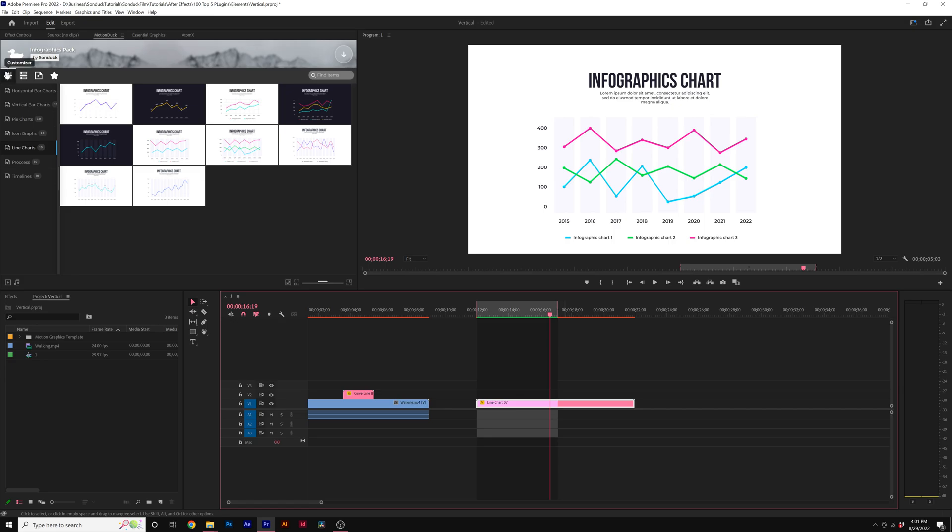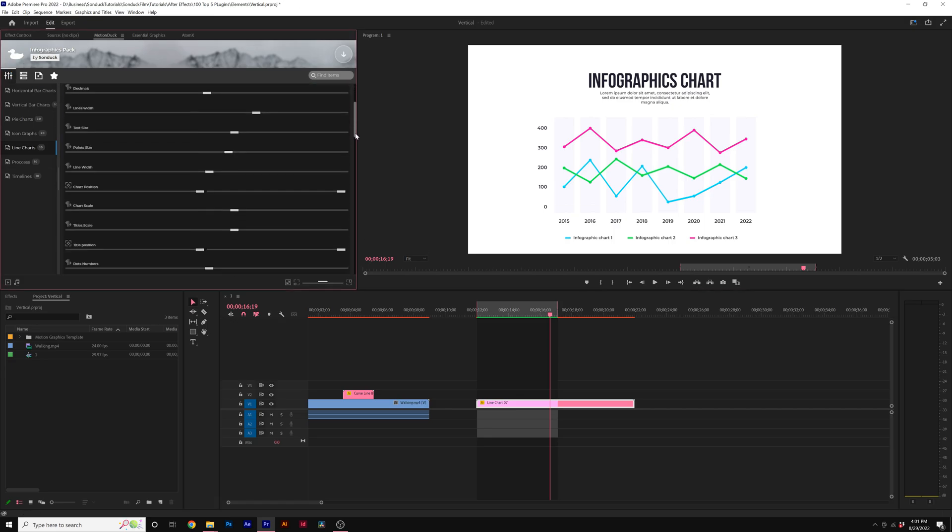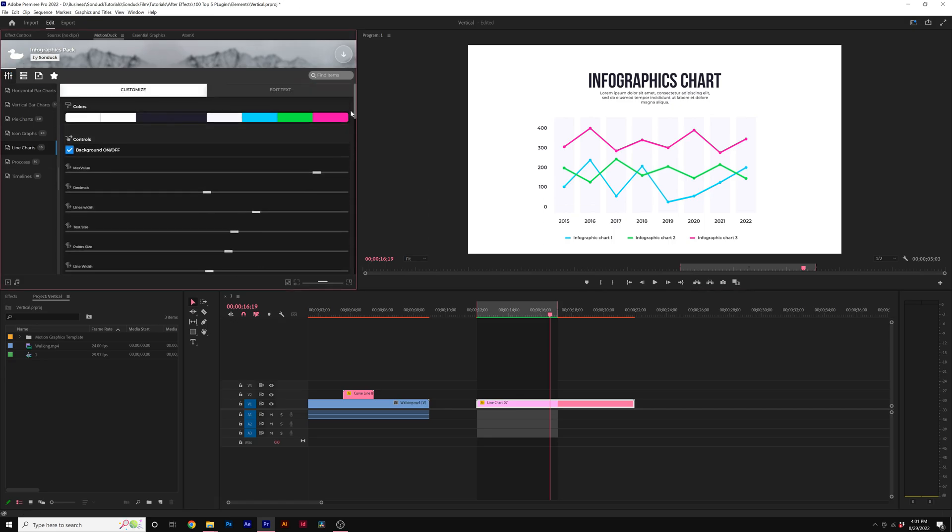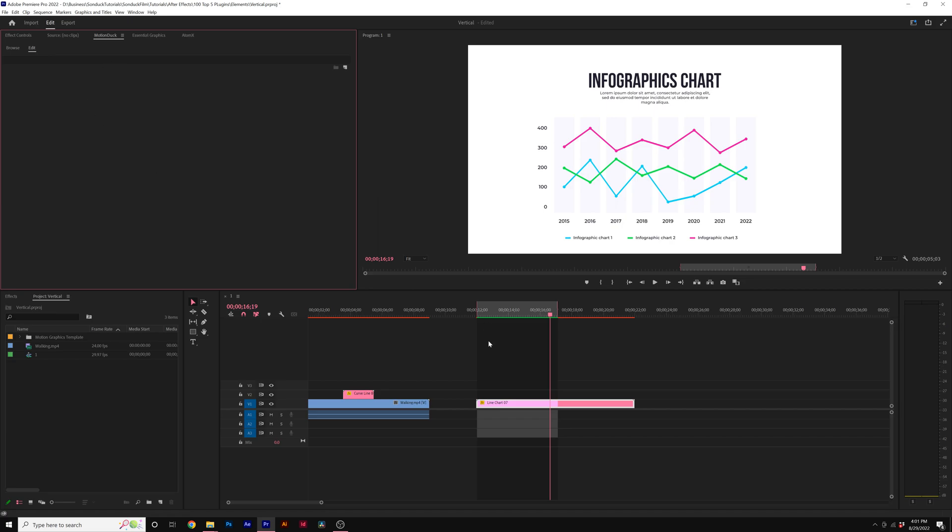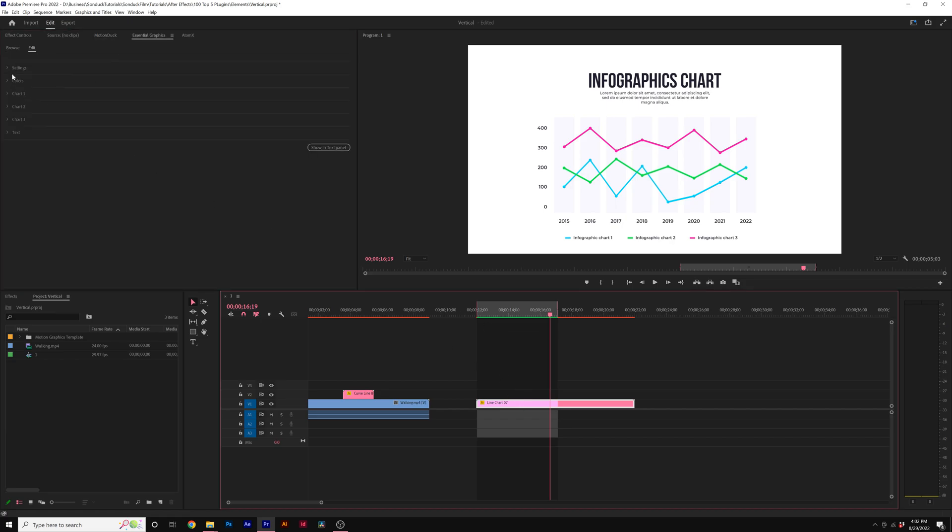So once again, we click on customizer and you have all the settings necessary and the colors here. Or you go to essential graphics, which is what we suggest working with. And here's all of our tabs for other settings.